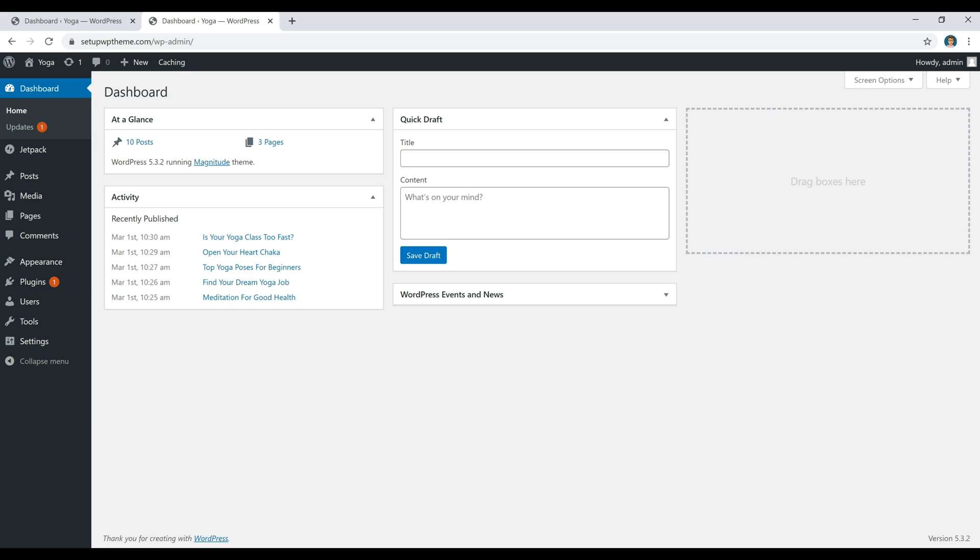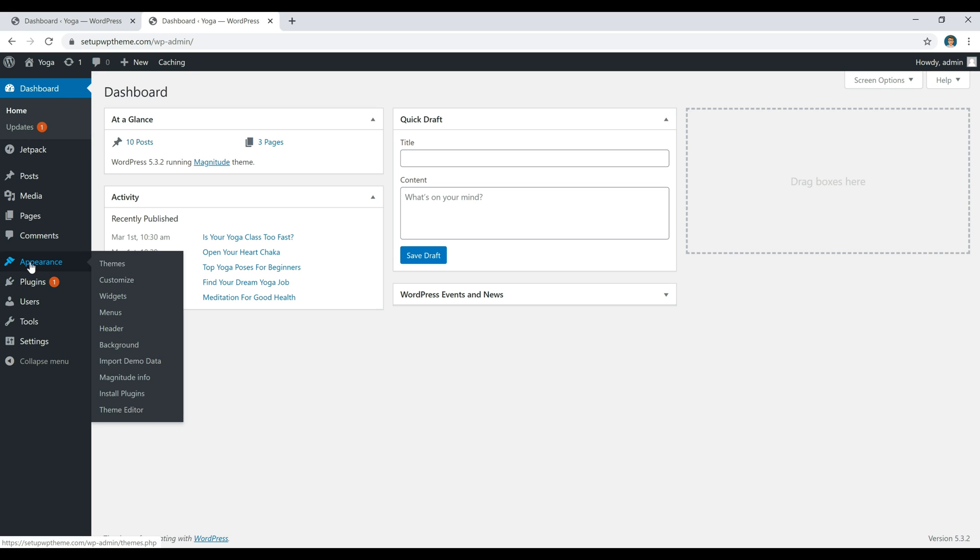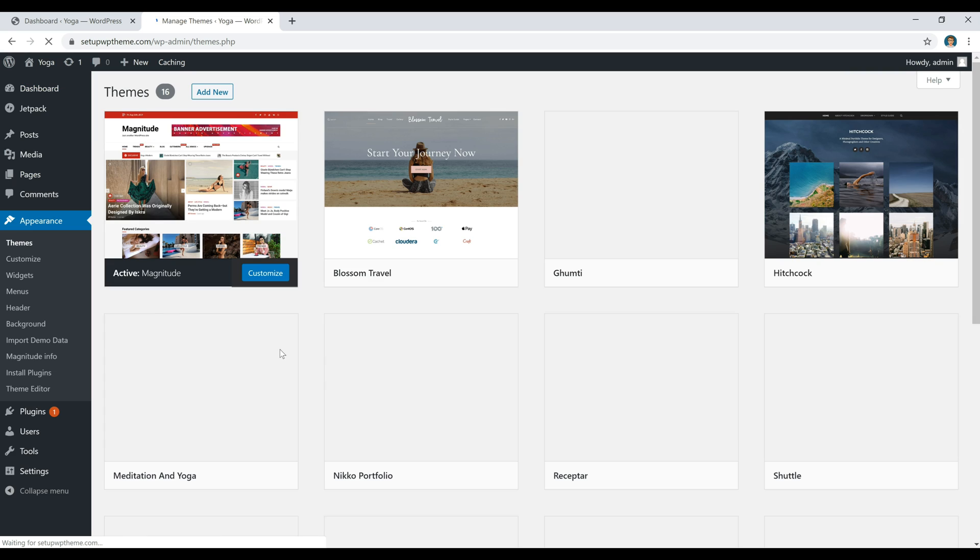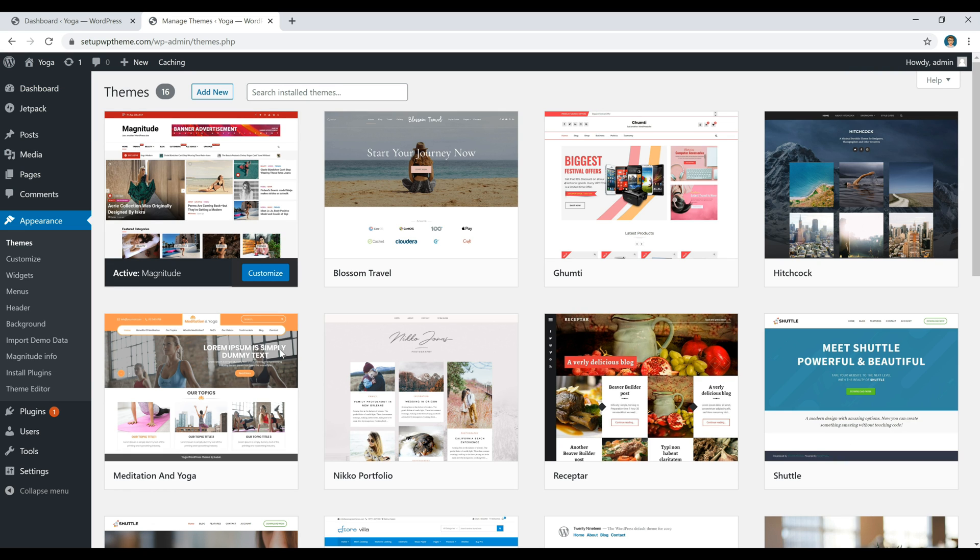Once we get here, we're going to go over to Appearance and then click on Themes. This is where you're going to go whenever you want to change the theme of your website or the look of your website.